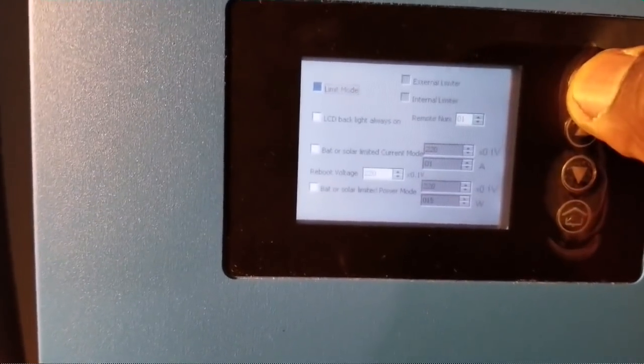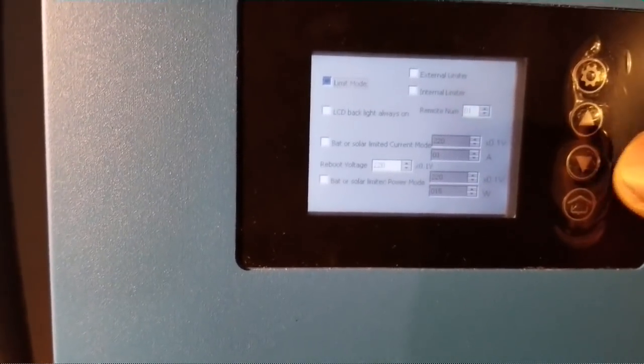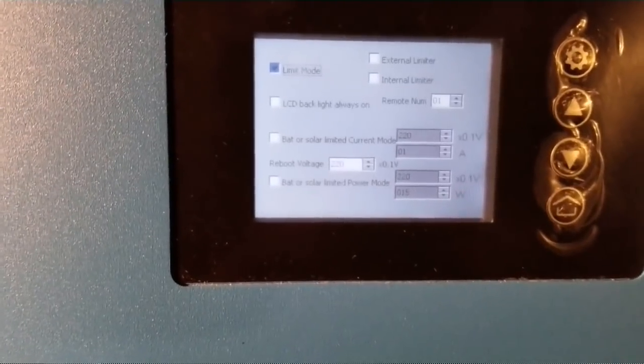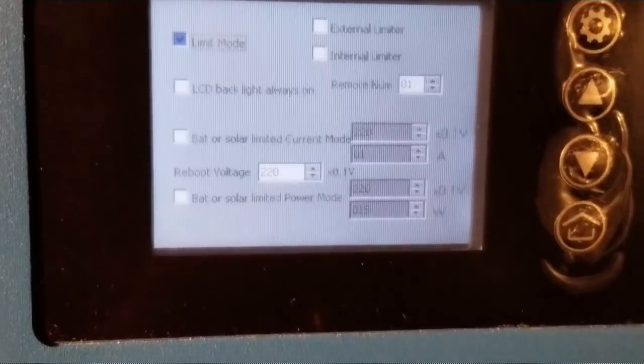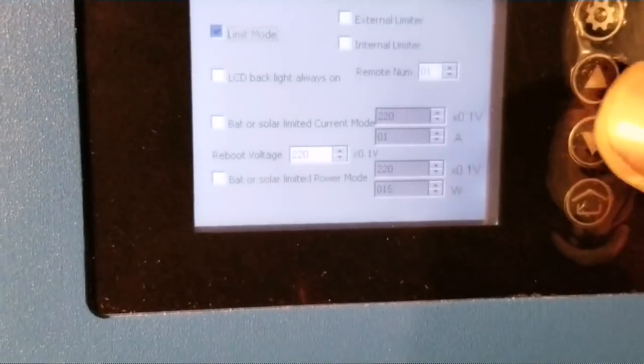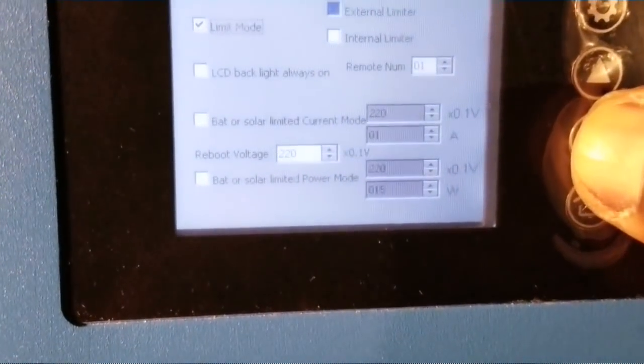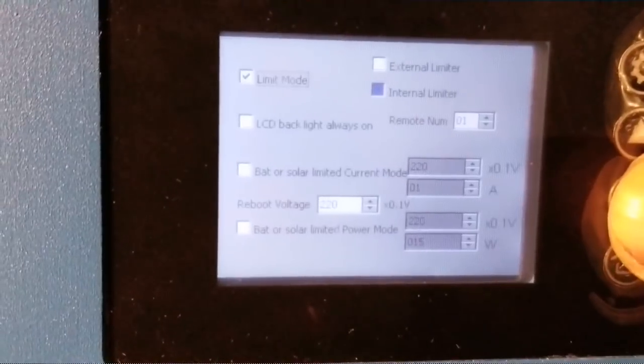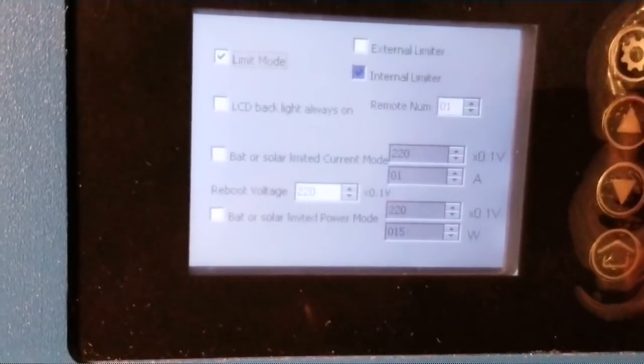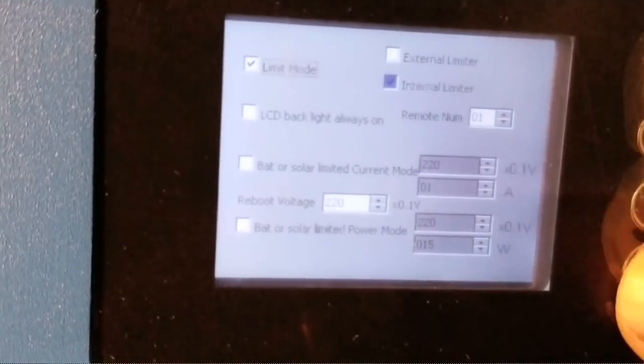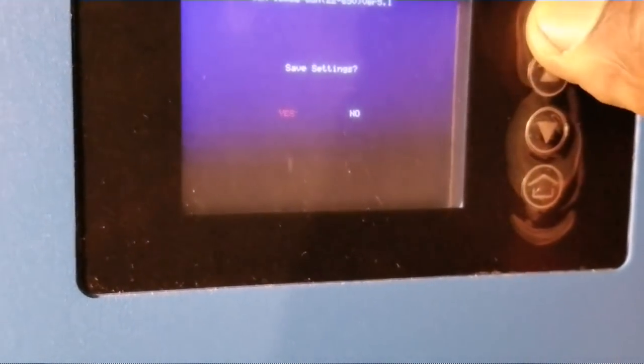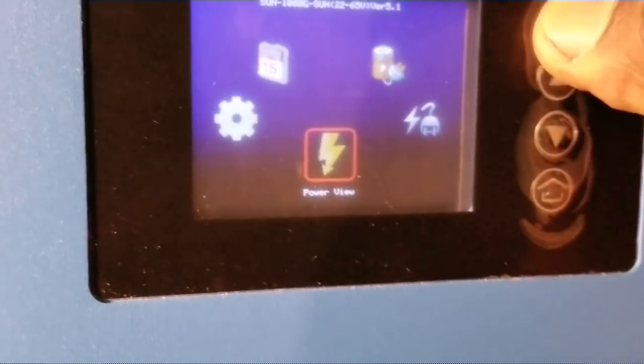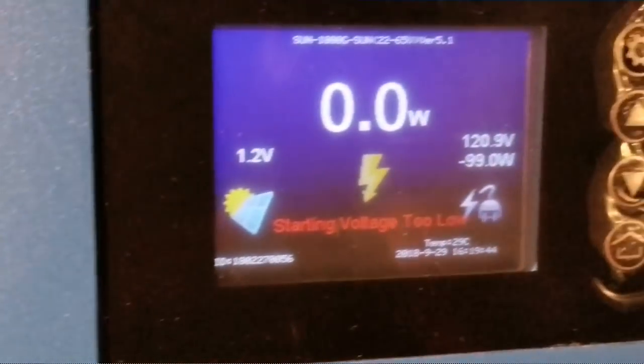You're going to go to limiter mode, then move to the other one. Internal, not external - check on that one. Go to the home page, which is the button right here. It's going to ask you to save it. You have to be under it, yes.